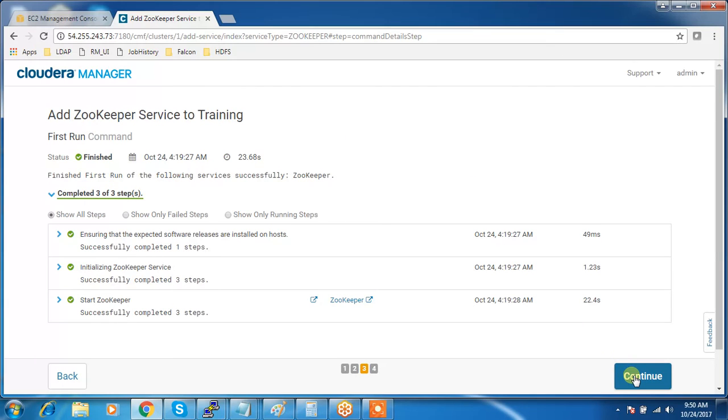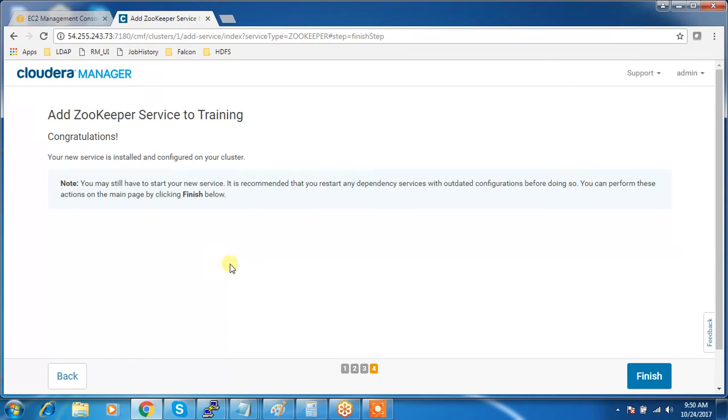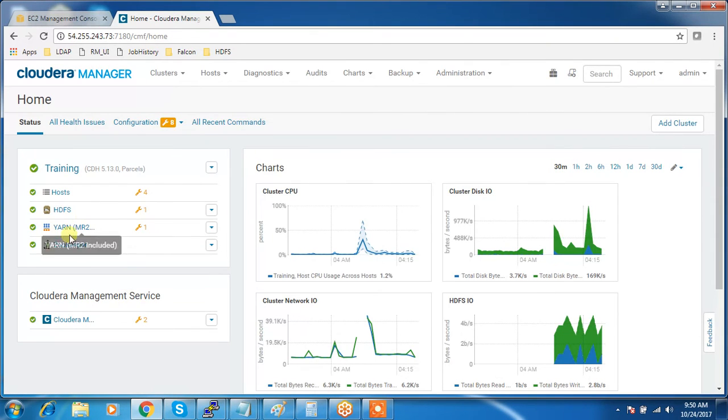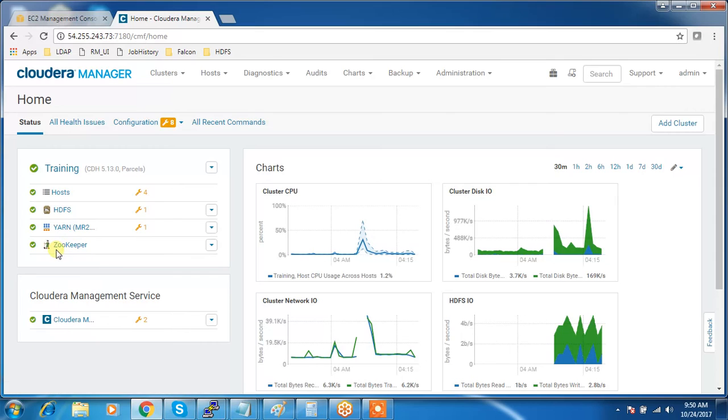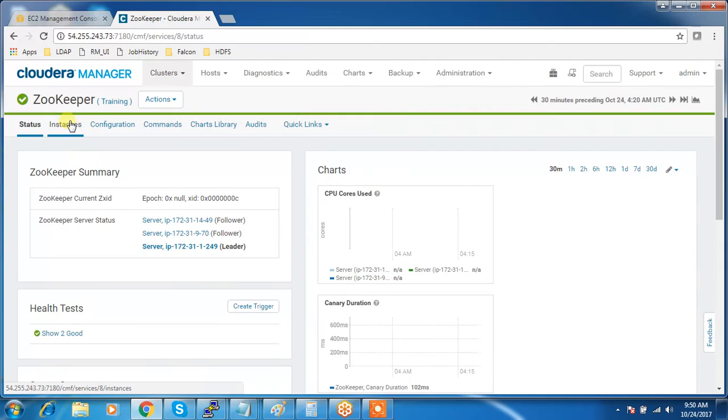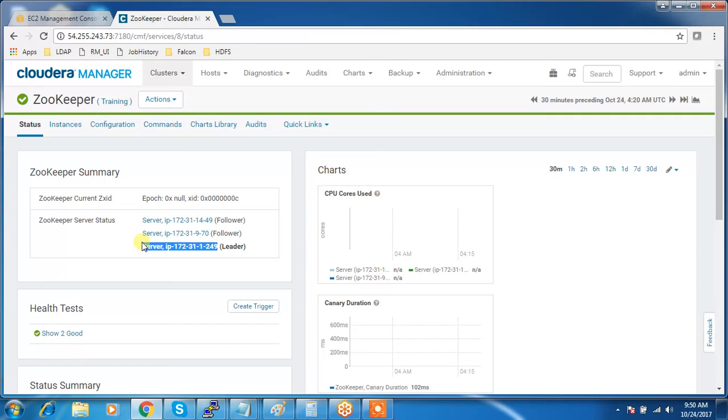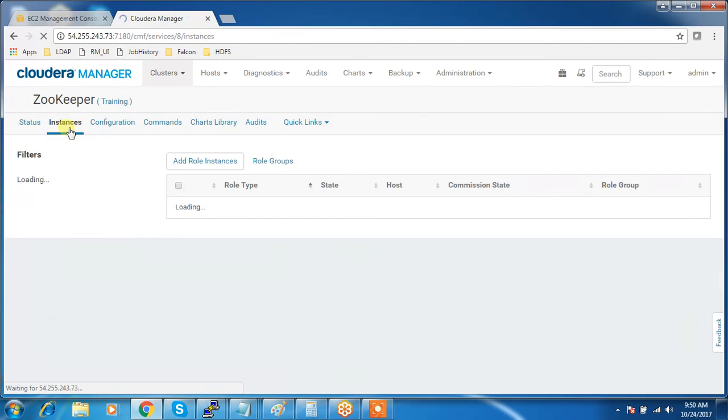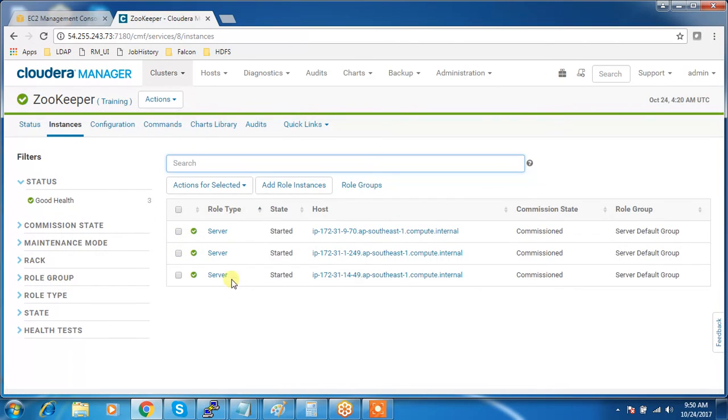Here I am doing the post-installation task because I just wanted to show you this process, how to add ZooKeeper. One thing you need to remember is you can see these are the leader and followers. It uses majority rules, so if majority of the services fail, then the ZooKeeper service will not be available. You can see on the three servers it is running.